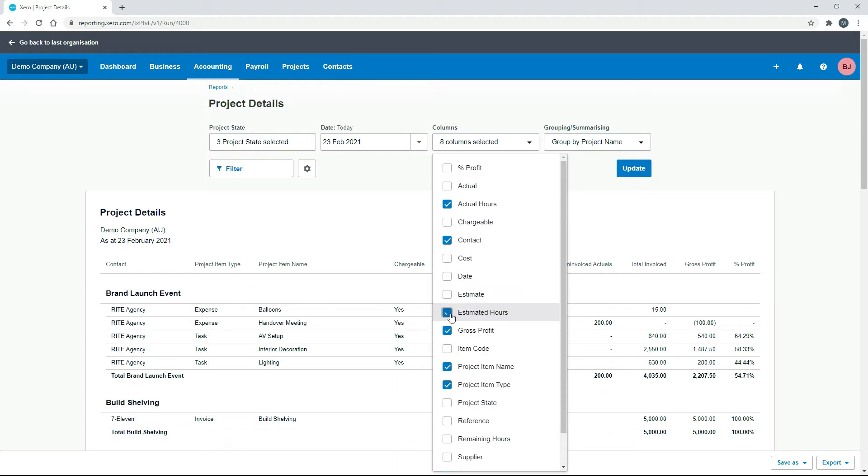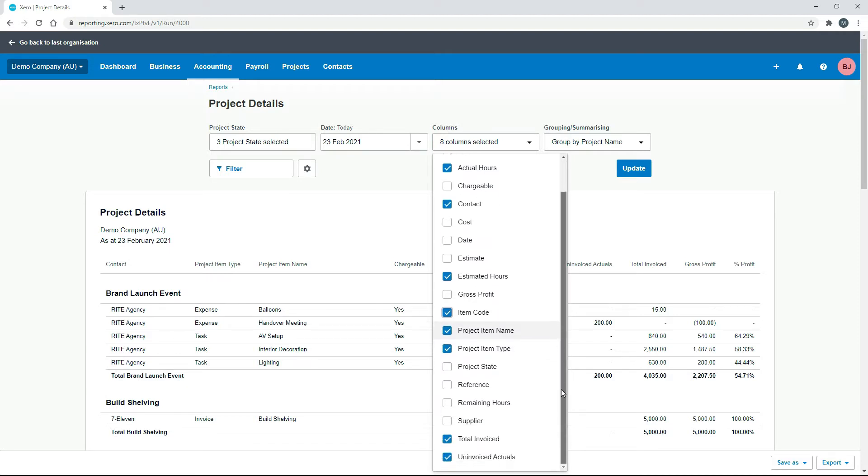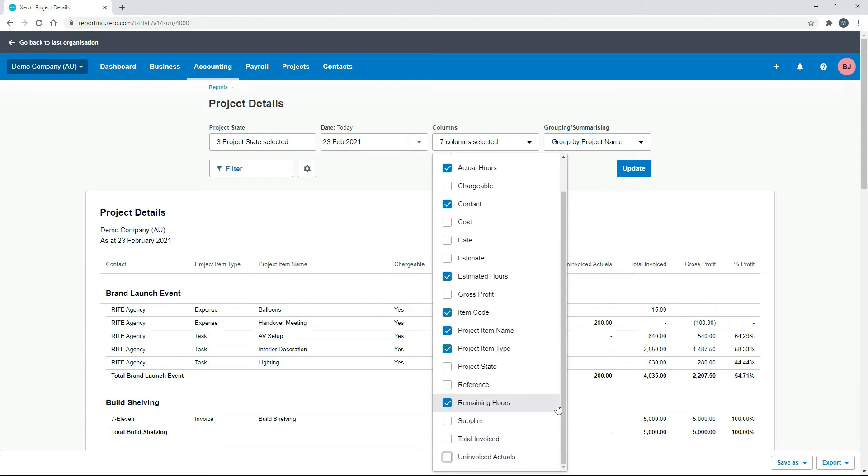Estimate. We do want estimated hours. We don't want the profit. I'll put the item code there. And I'll leave that name there as well and the type. And then what else we need there is the remaining hours. And we'll just get rid of these invoiced amounts down here.